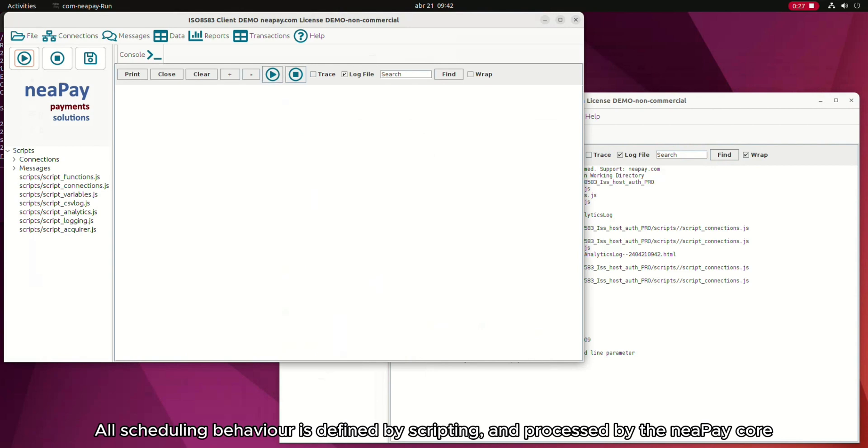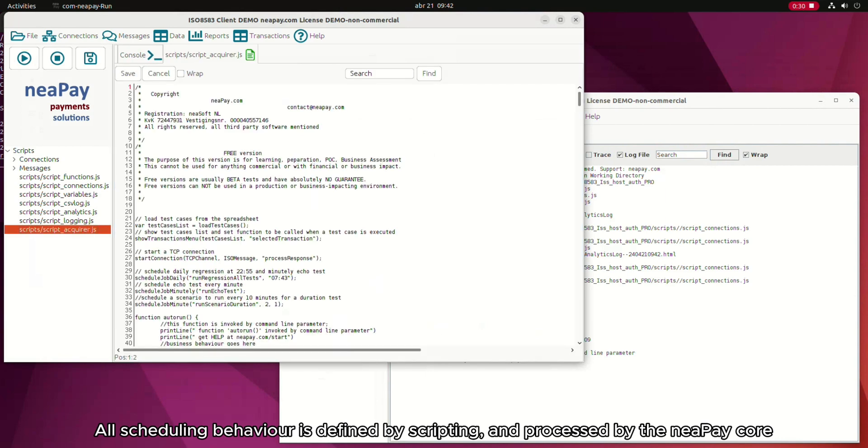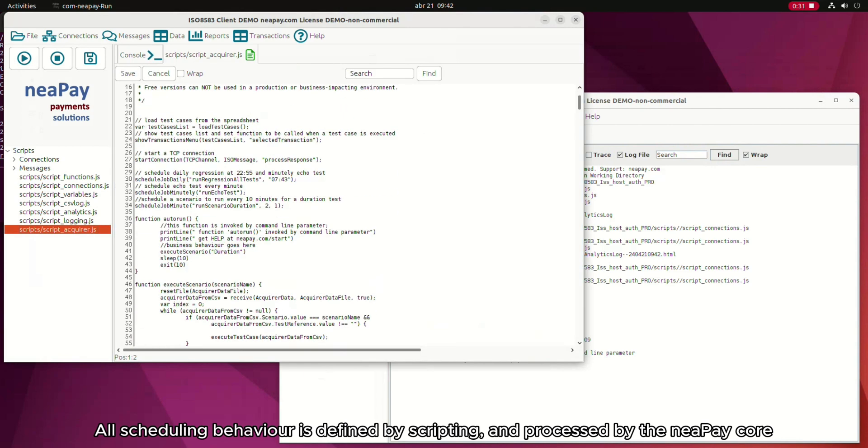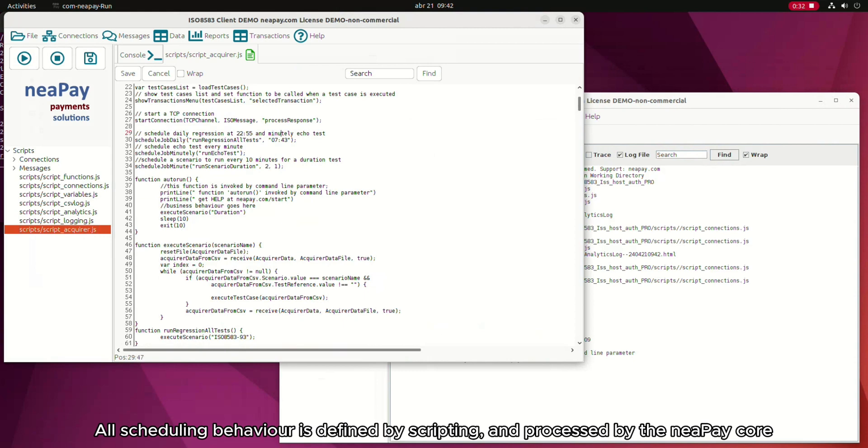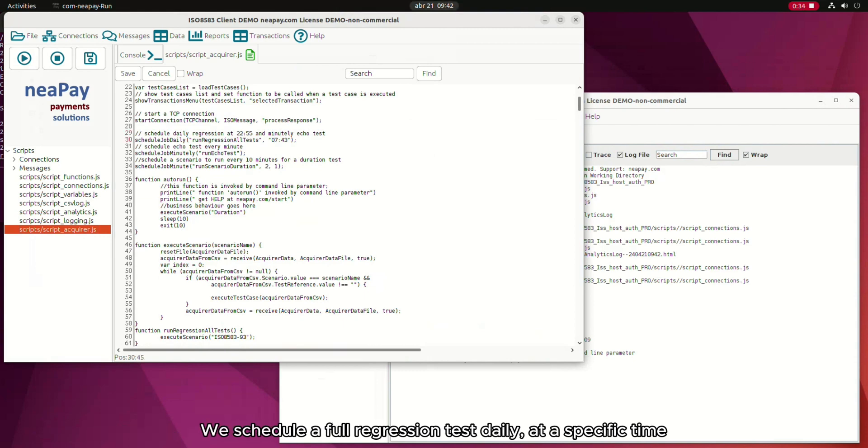All scheduling behavior is defined by scripting and processed by the NiPay core. We schedule a full regression test daily at a specific time.